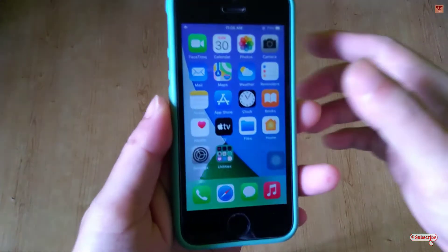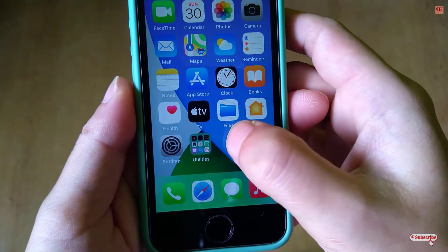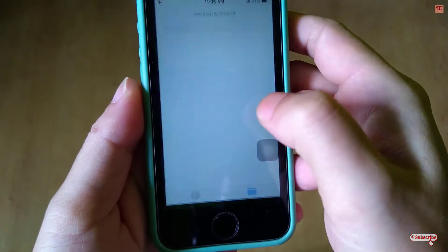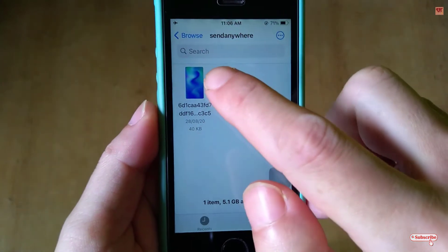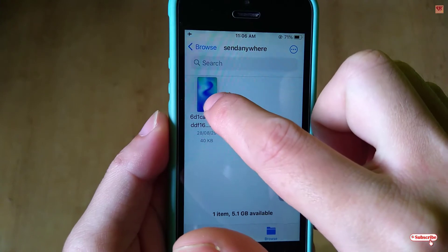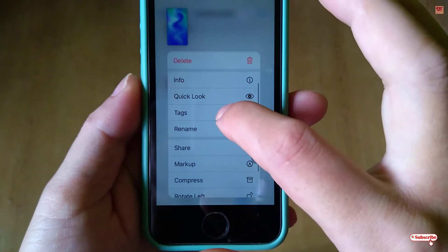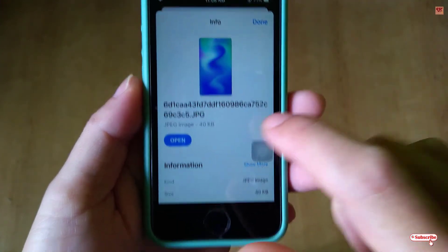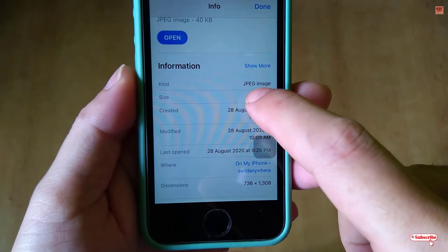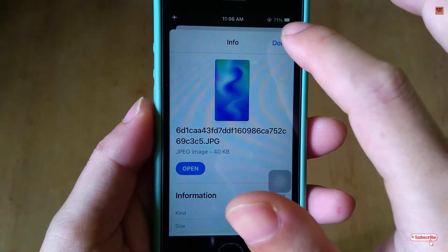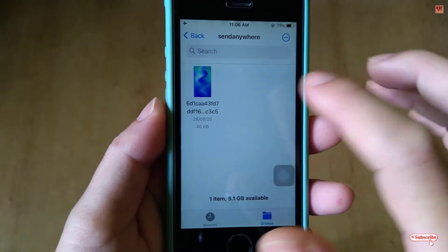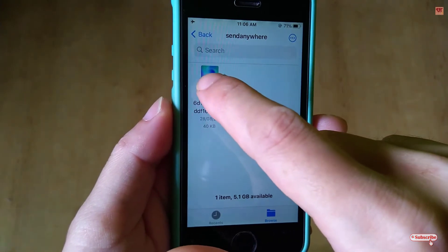First of all, you can see here the Files application — just tap on it. Here is a photo, as you can see, one picture file. Let me show you its properties firstly. Here is the information: you can see it's a photo file, it's a JPEG image. For your clarification, I'll just show you its information.